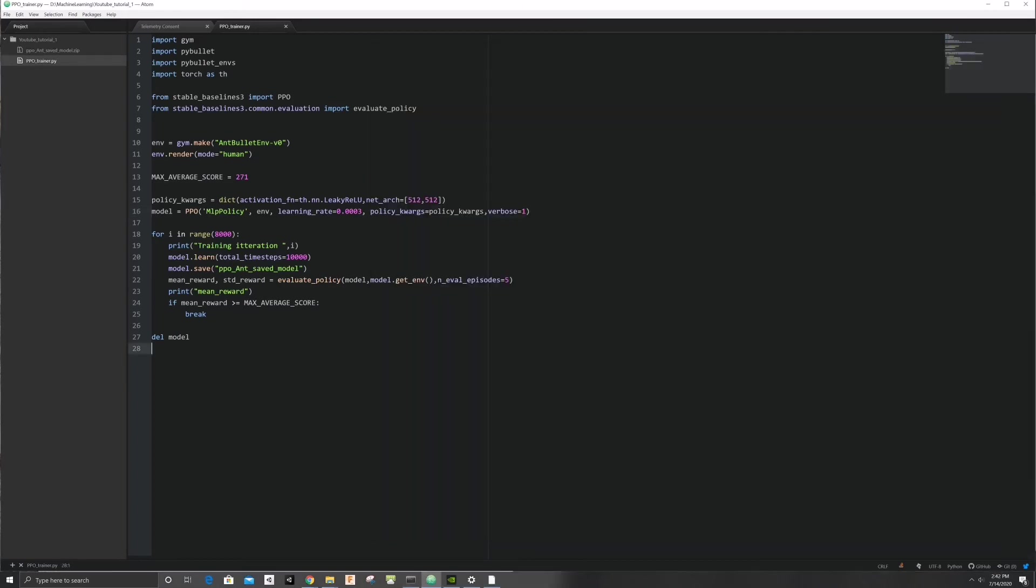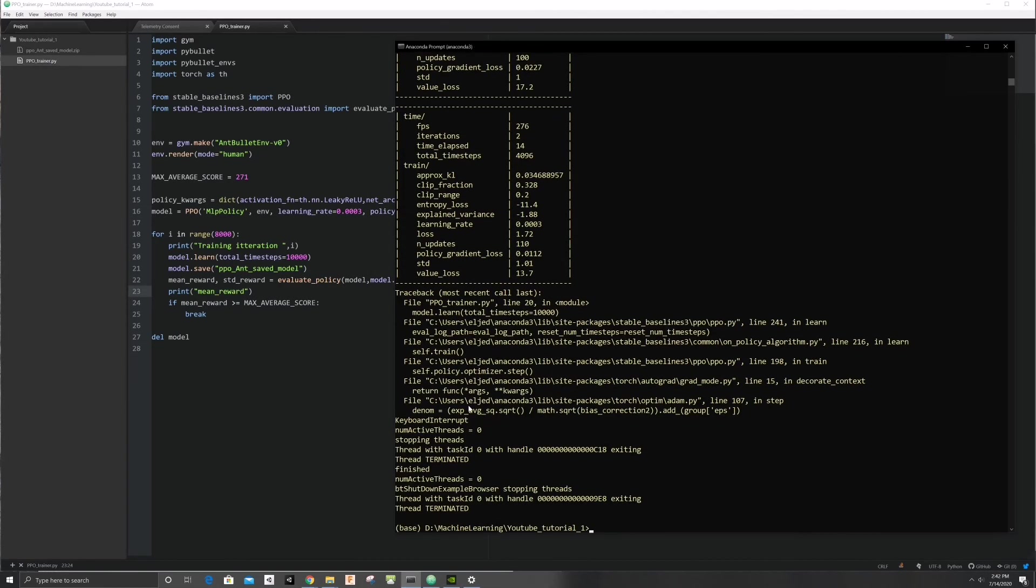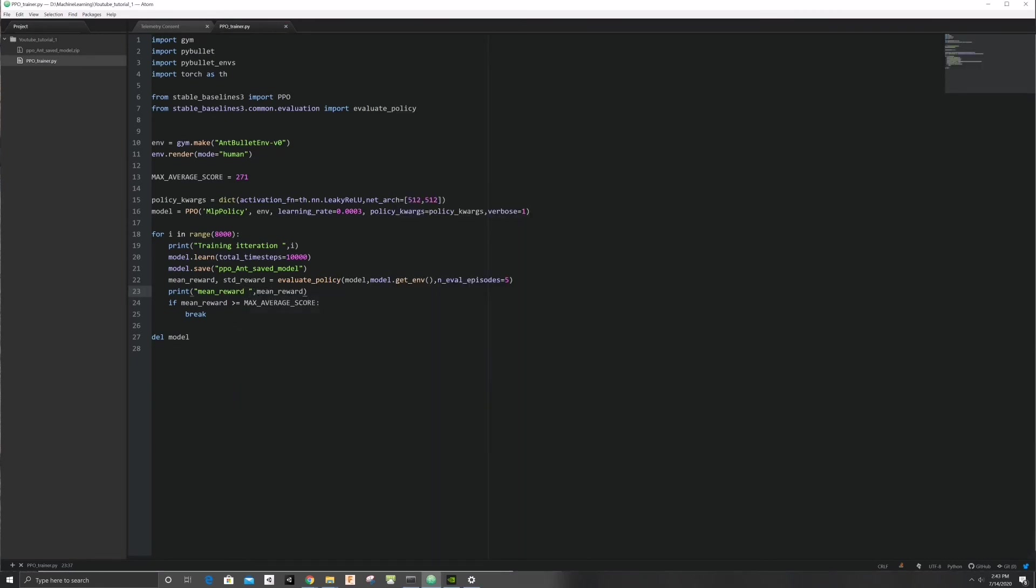We forgot to display the average score. Let's do that. The average score was also too low, so let's set the target score to 2000.